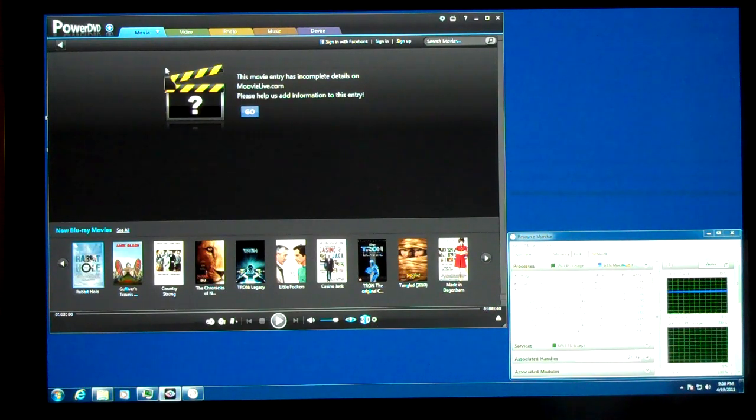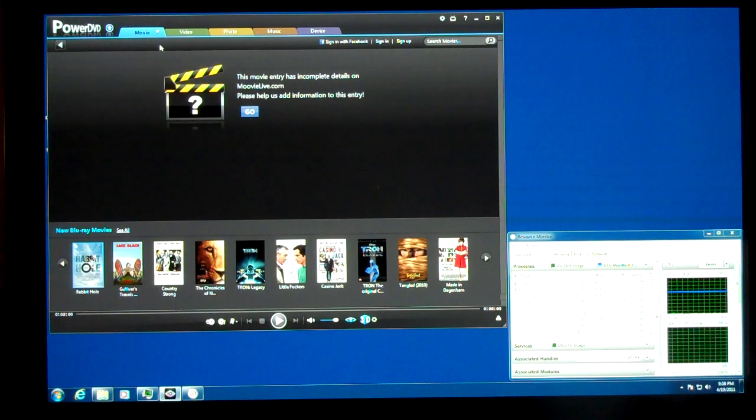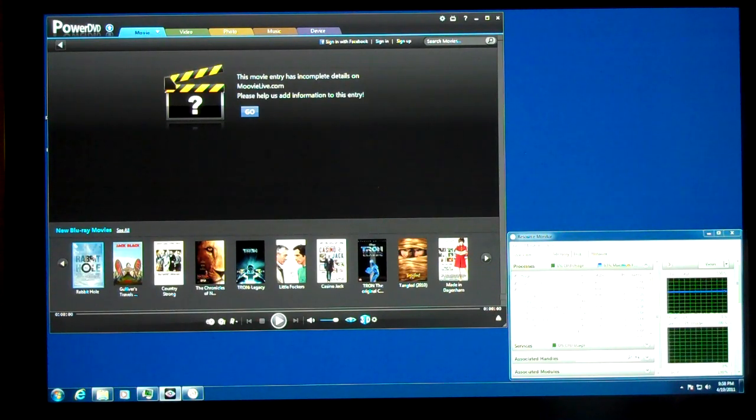So I've already got a 3D movie in the drive, and over here we have Resource Monitor,